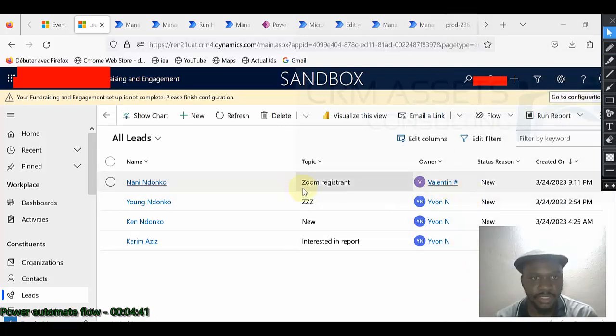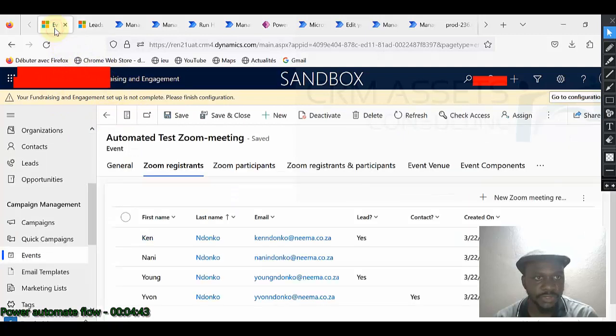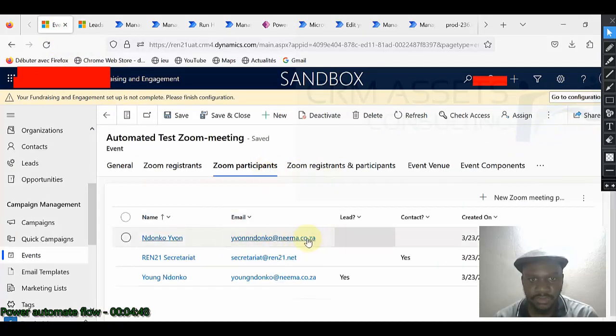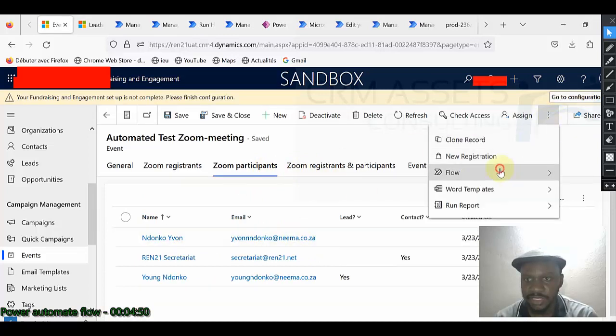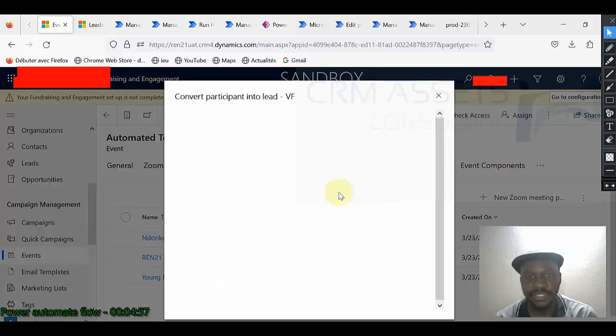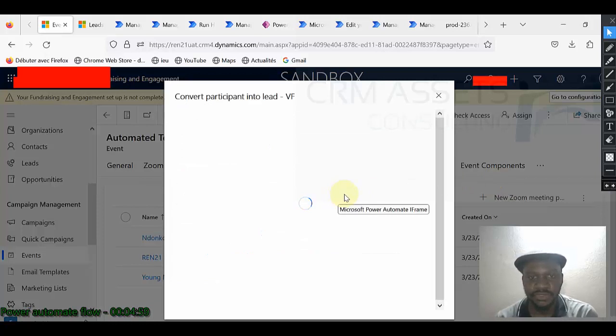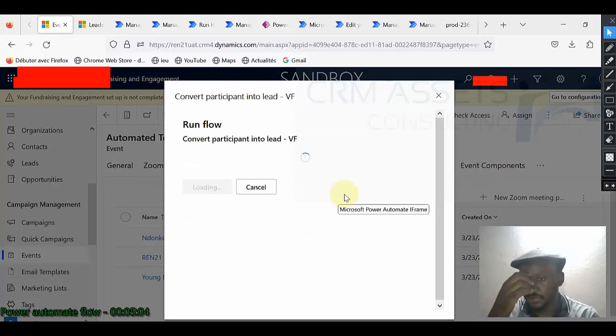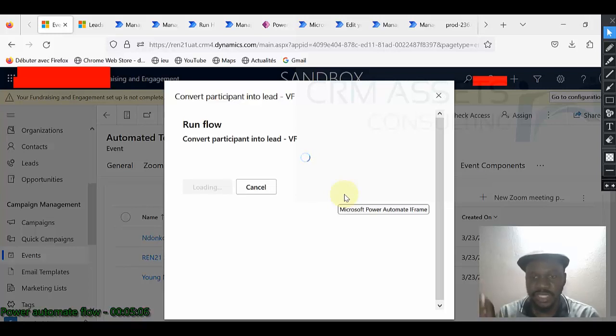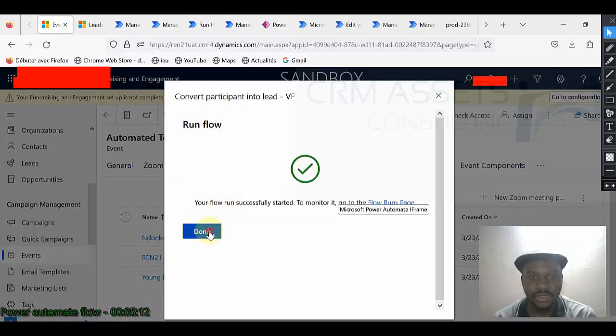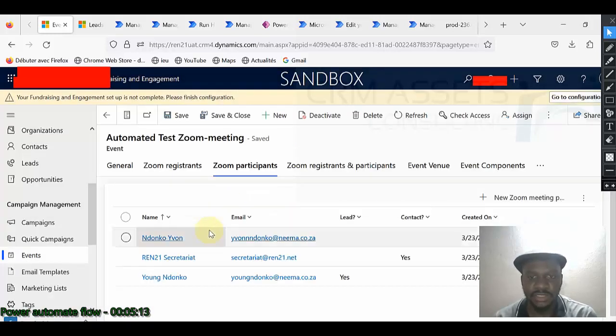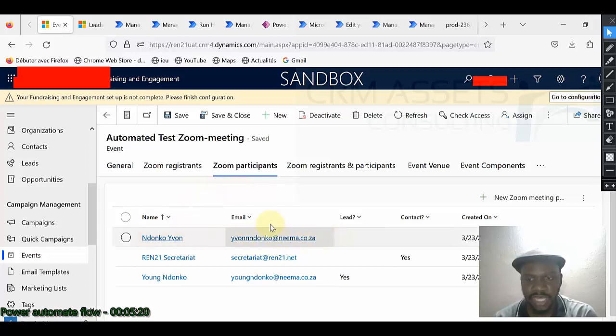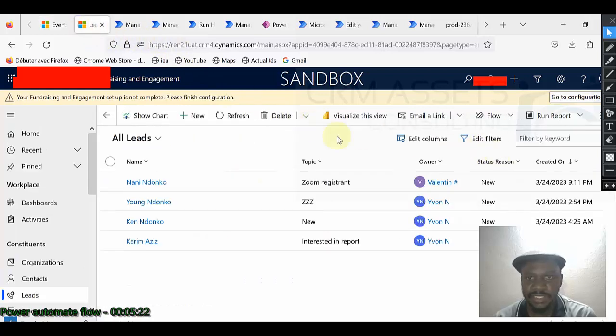So now let me run the second, the second flow. This one should be created as lead flow. Convert participant into lead. So I also run this one. It will take all the participants ones who are not lead, not contact and create it as a lead record under the lead entity.